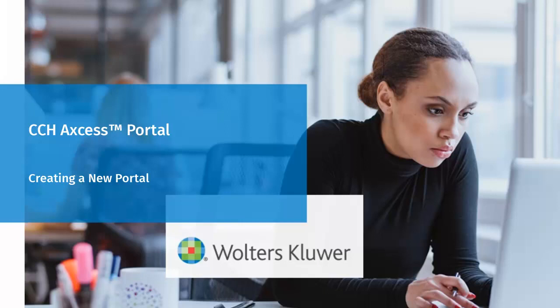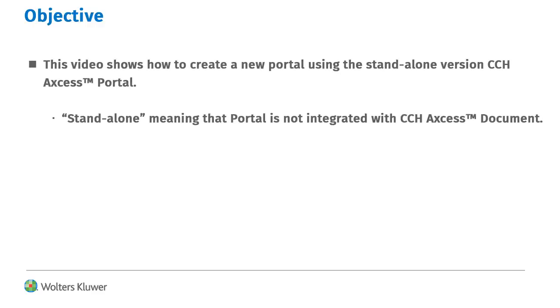Hello and welcome to the video on creating a new portal in CCH Access Portal. This video shows how to create a new portal using the standalone version of CCH Access Portal.